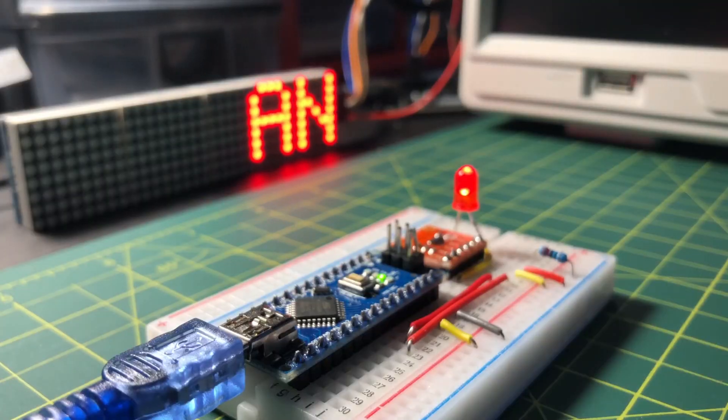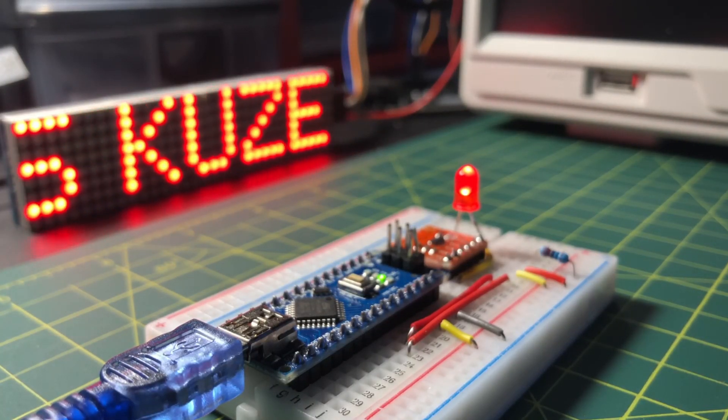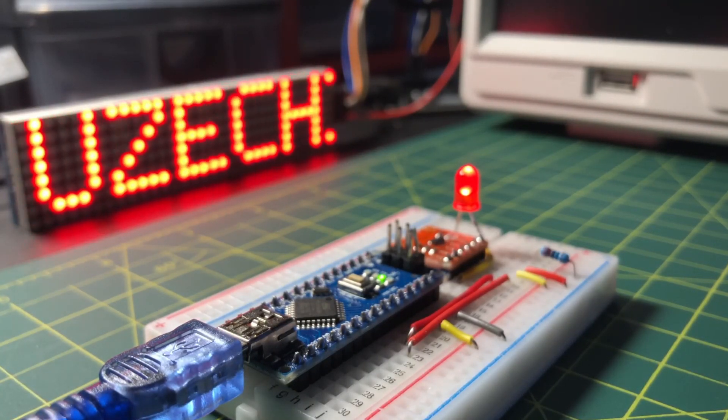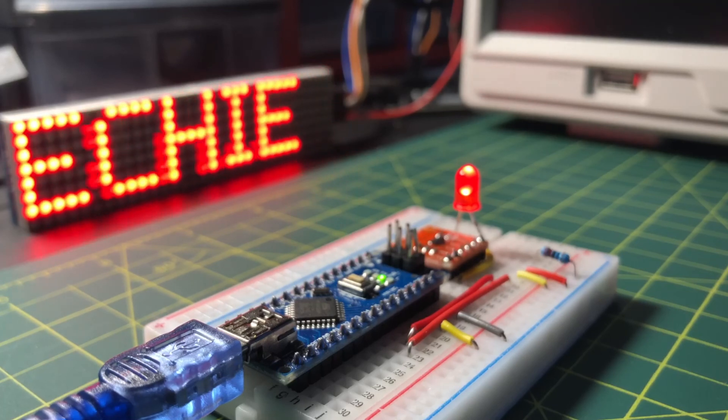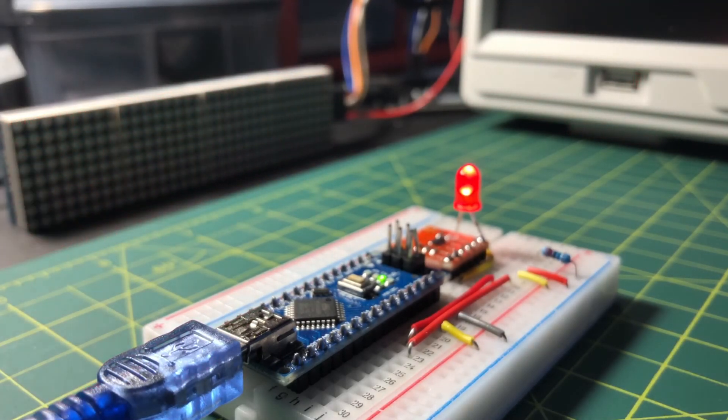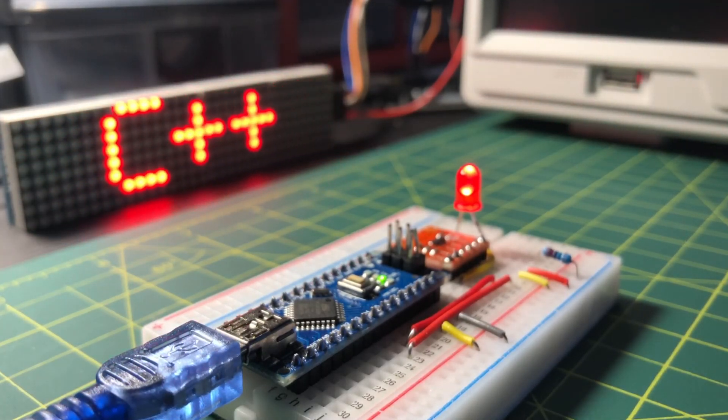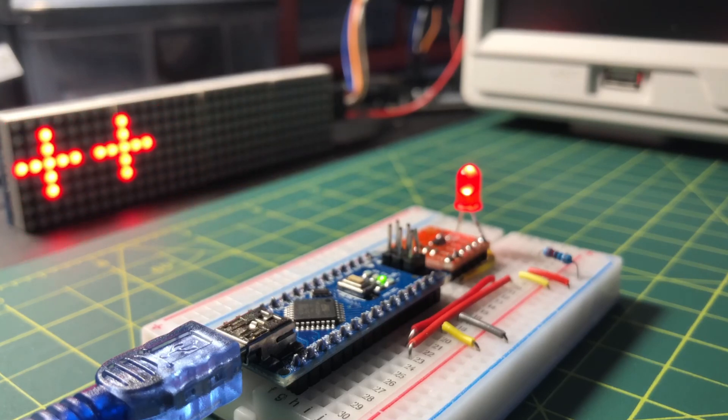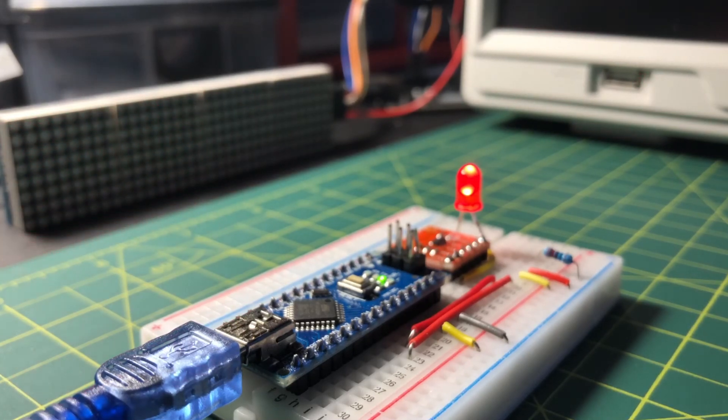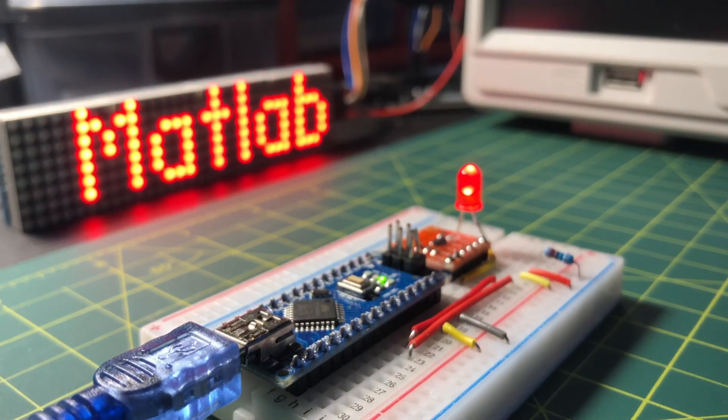In a future video, the MCP-4725 will be used to construct a microcontroller-based function generator, outputting different types of periodic waveforms.